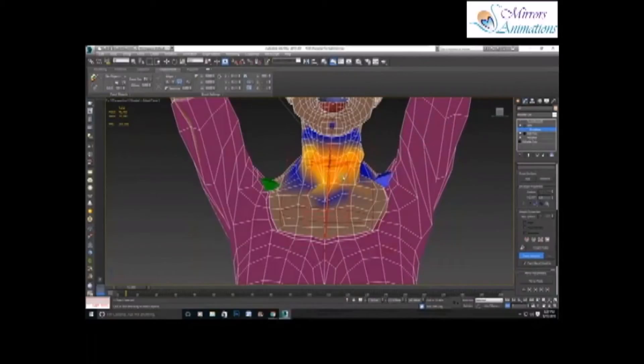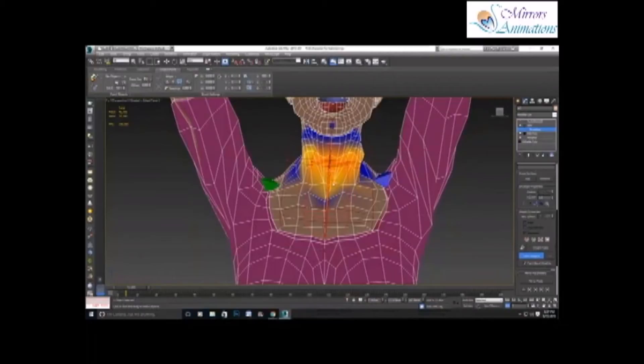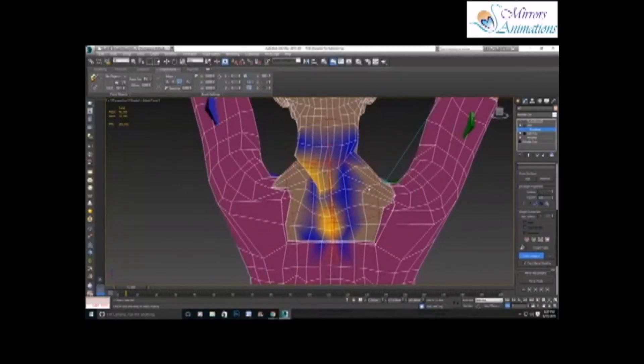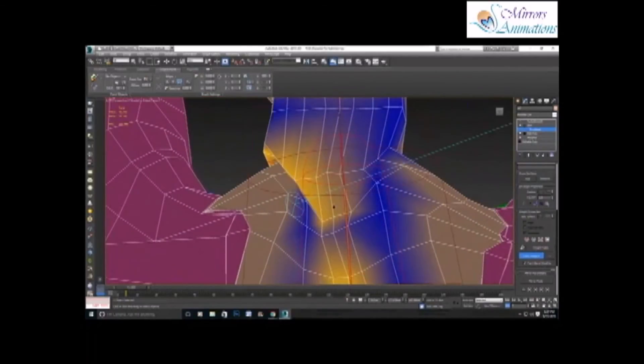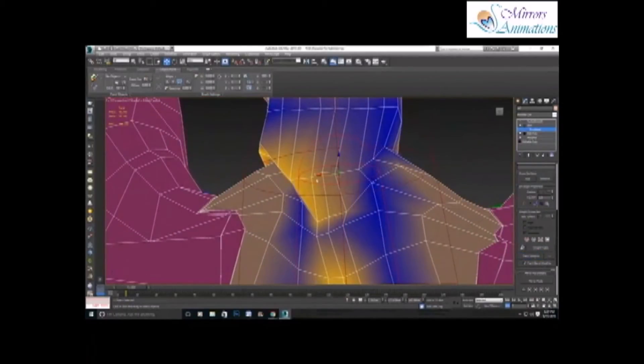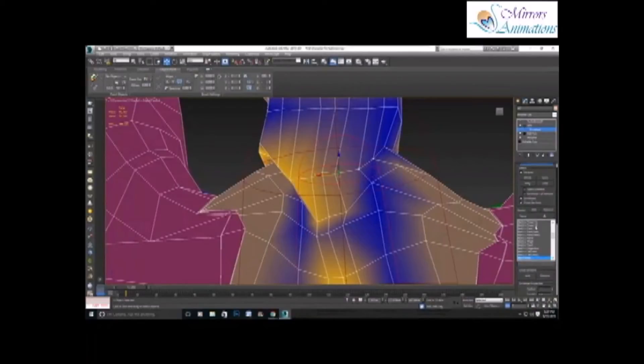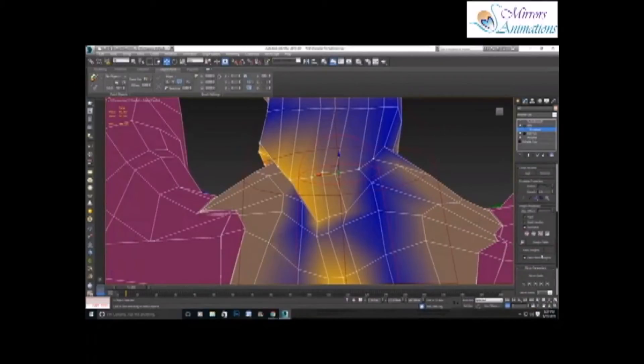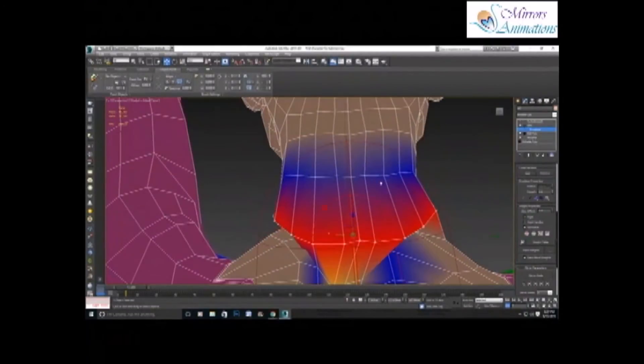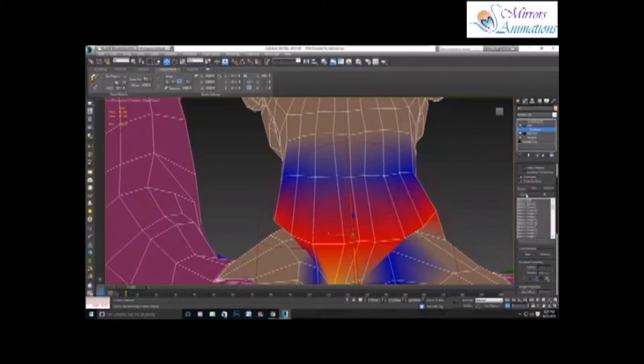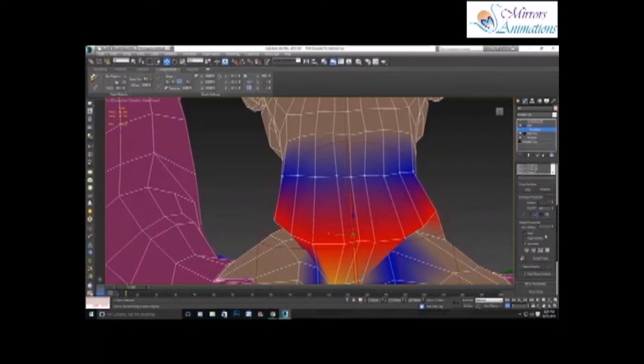As you can see, the neck and envelope require some changes. So for neck, what I can do is I can select two vertex loops and give them weight of one, so that it moves with the neck bone.